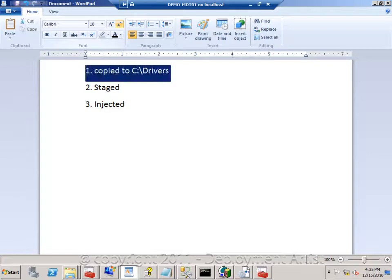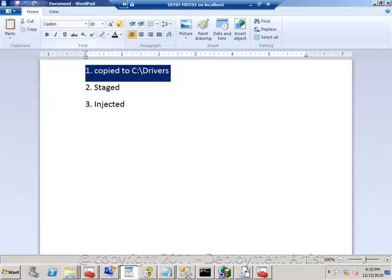But assuming the driver is in here, the perfect valid example would be that you add a video driver into the store and for some reason when you deploy that machine, the standard VGA driver is picked up. Why? Well, because of driver ranking.